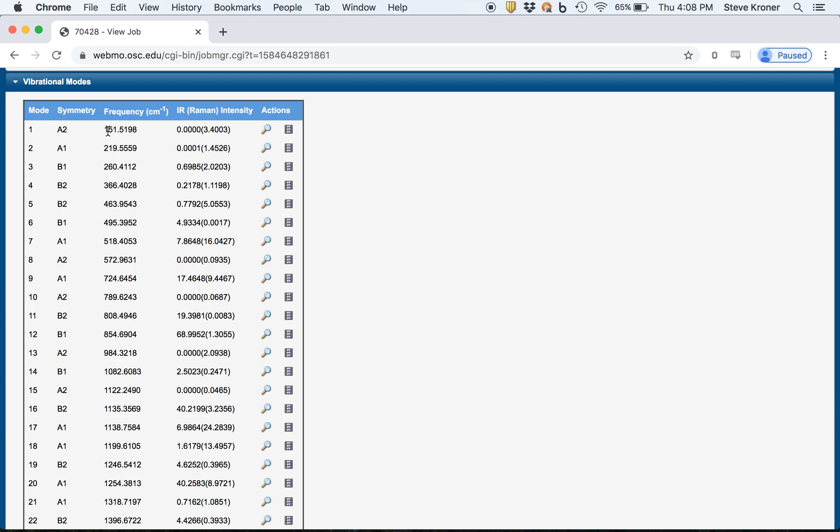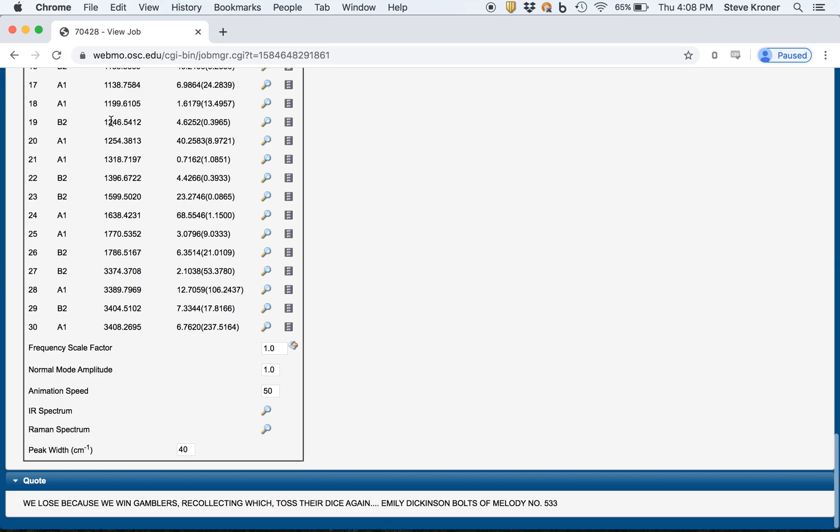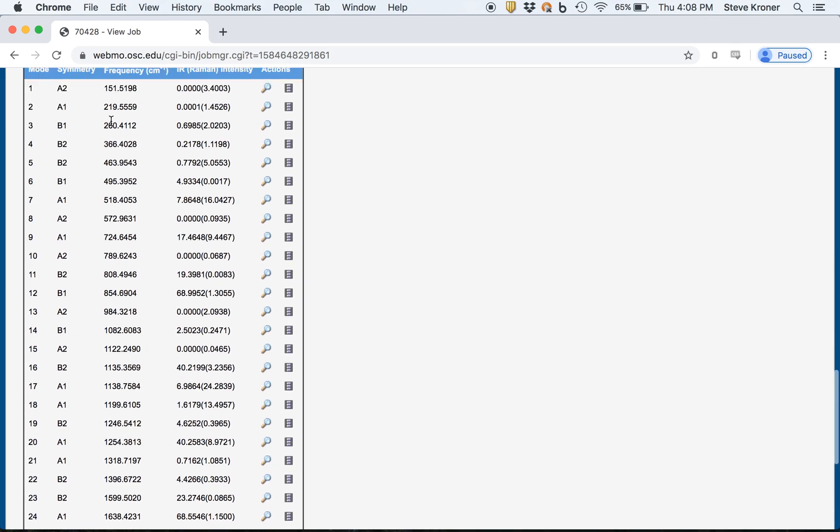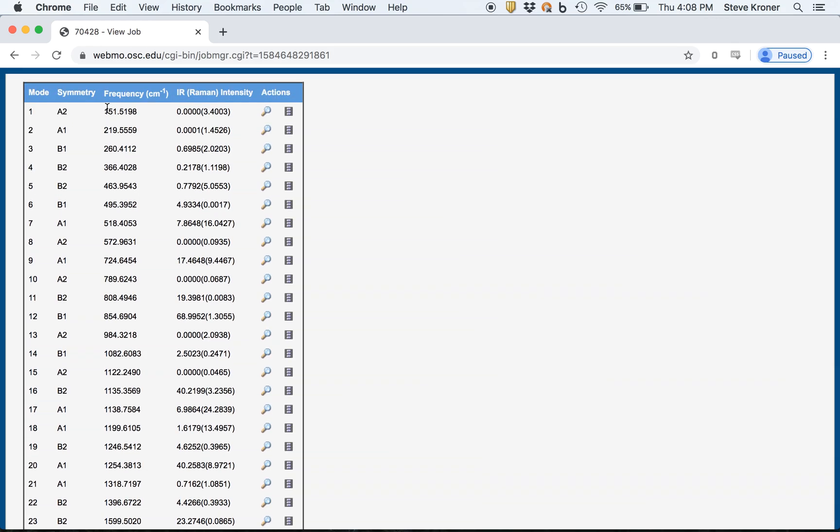The primary thing to look for is to make sure these are all just ordinary numbers. If you see any of these that are negative or imaginary, that would mean that the molecule is actually not a local minimum on the potential energy surface.